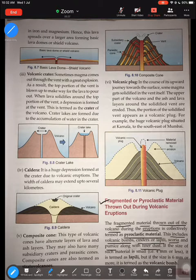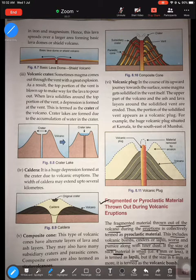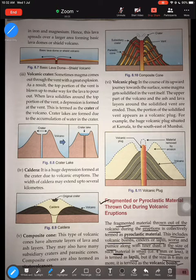Pumice is a very light and porous volcanic rock. Along with finer dust and ash, these are the various things that pyroclastic material consists of: bombs, cinders, scoria, pumice, dust, and ash. If the size of the material is small — four millimeters or less — we call it lapilli. If the rock is bigger — six millimeters or more — we call it a volcanic bomb.